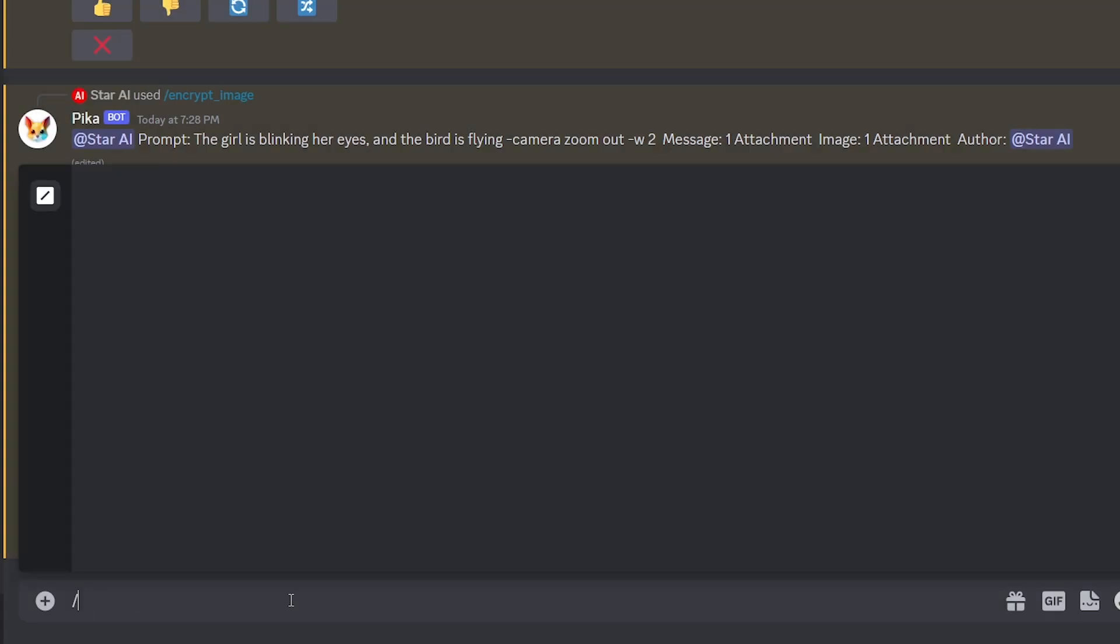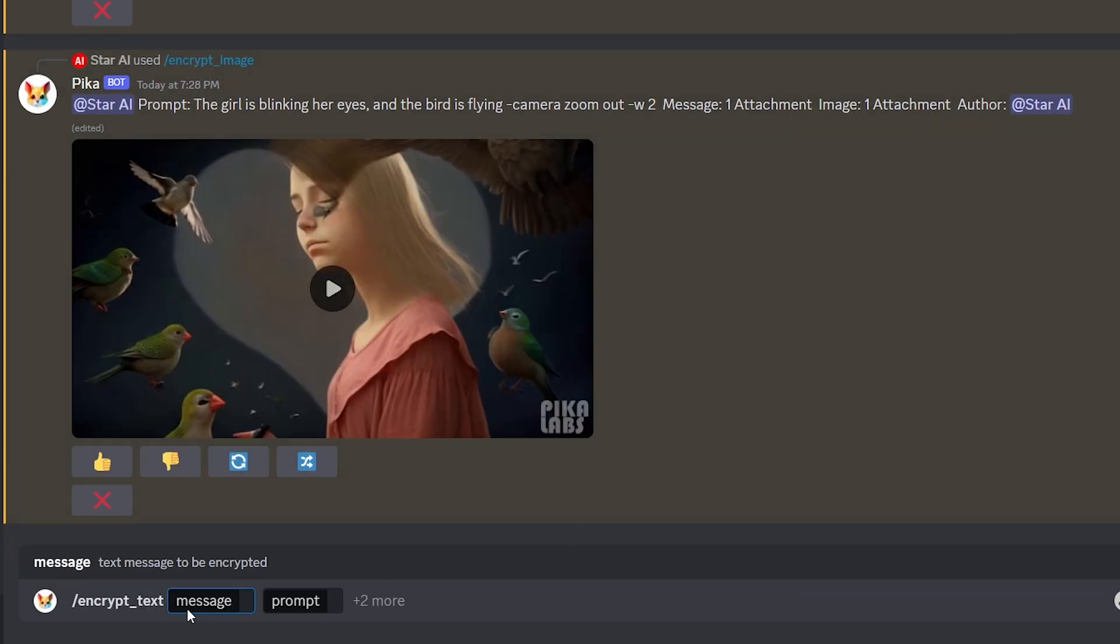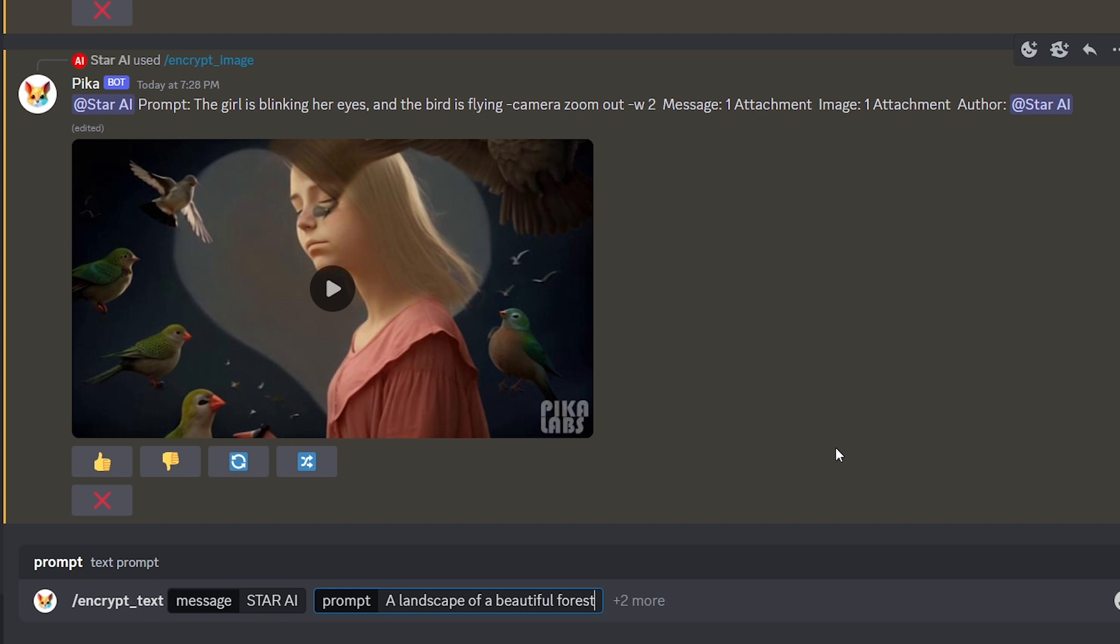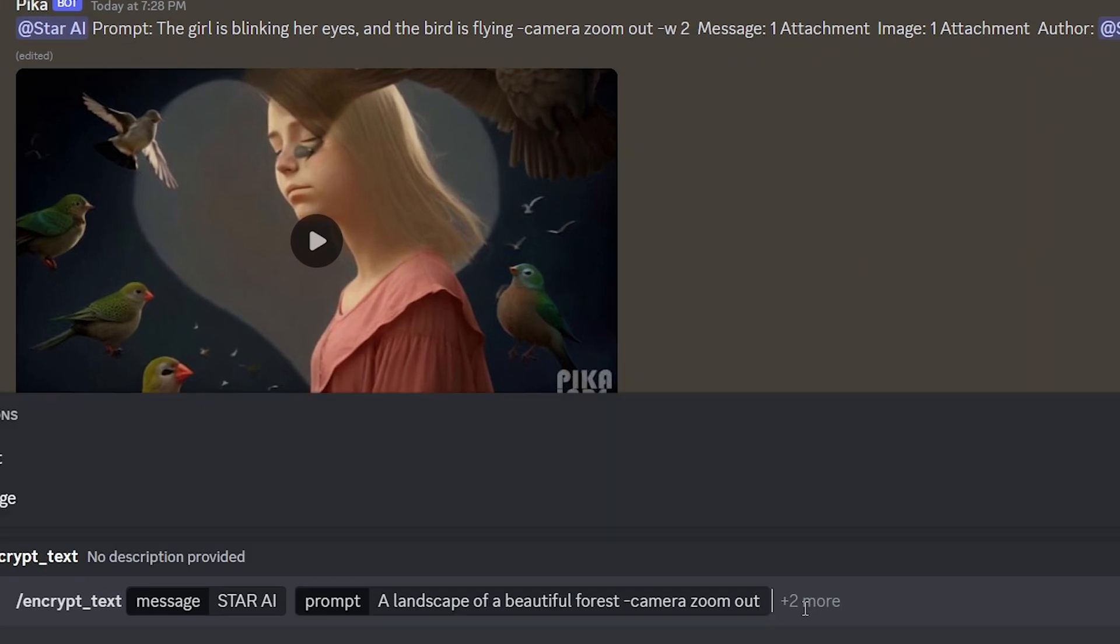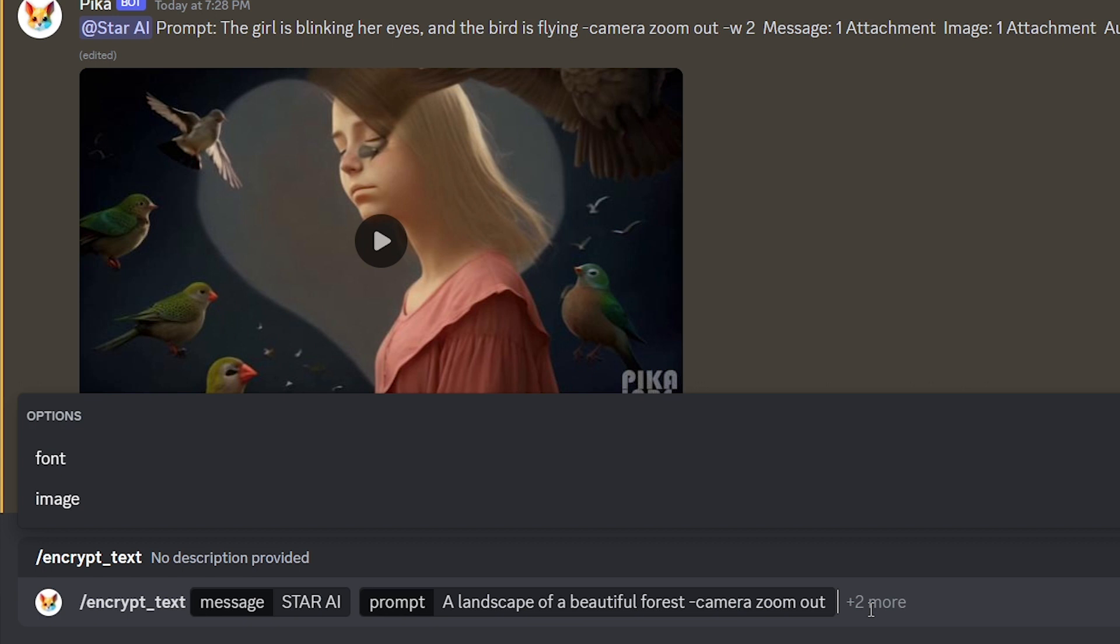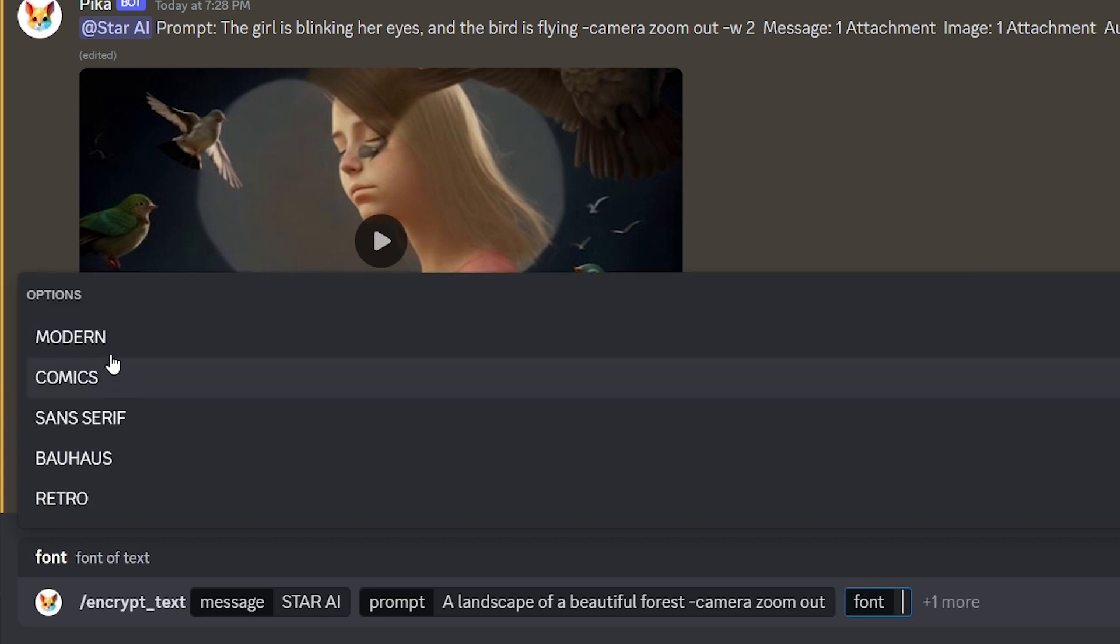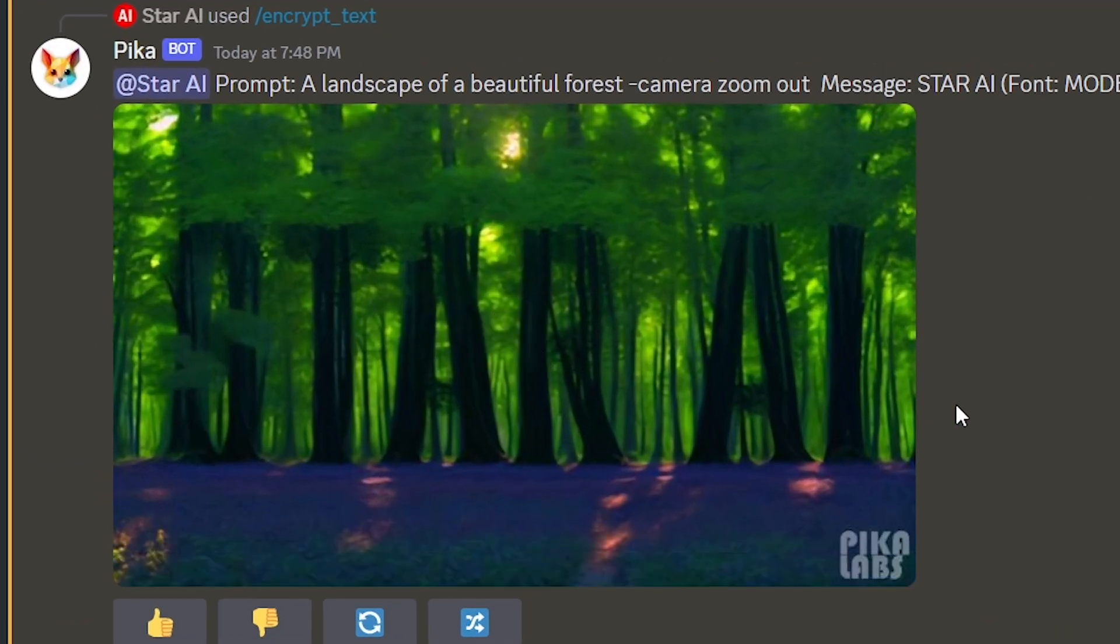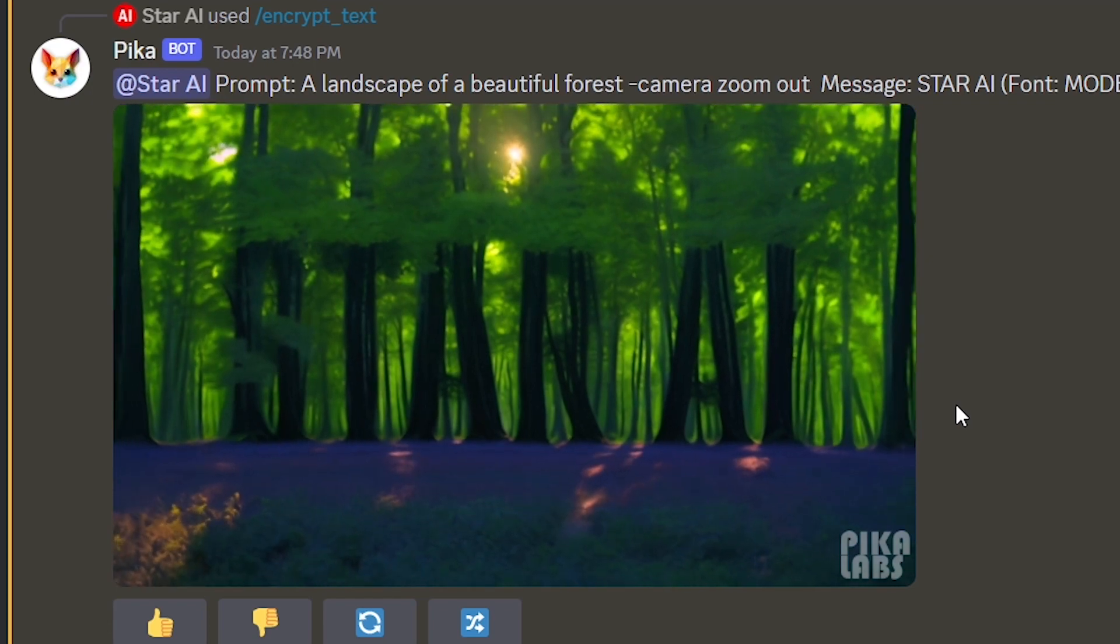Now, let's see how to embed text in a video using Pika Labs. Type dash and select the encrypt text option. Type a text you want to encrypt in the message field like this. Then type a prompt. After the prompt, you can add any parameter you like. You can see there's plus two more. Click that. And then option font and image will be here. First, let's select a font. Then, you can choose any font style from this and generate. Wow! It's fantastic, right?